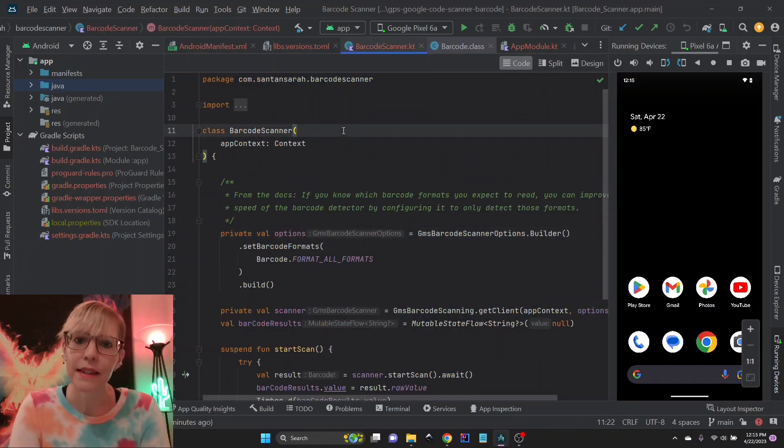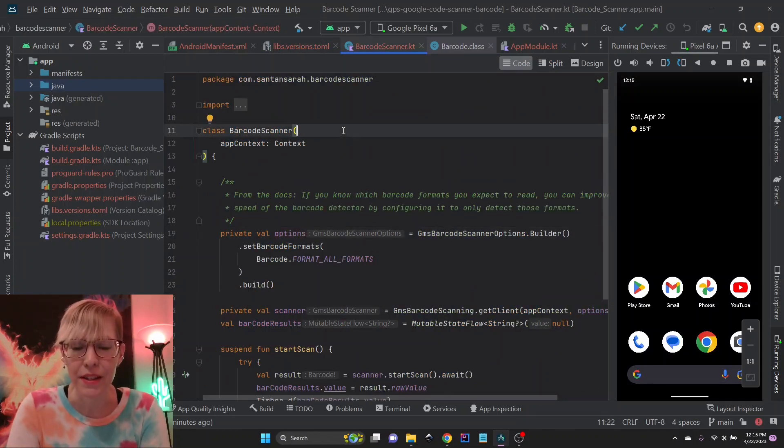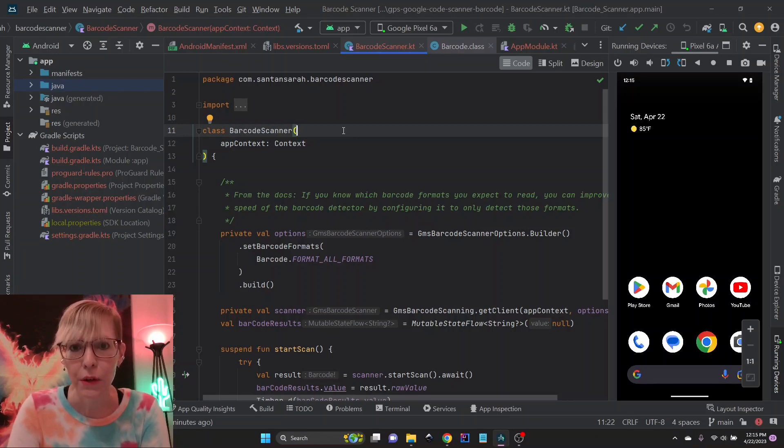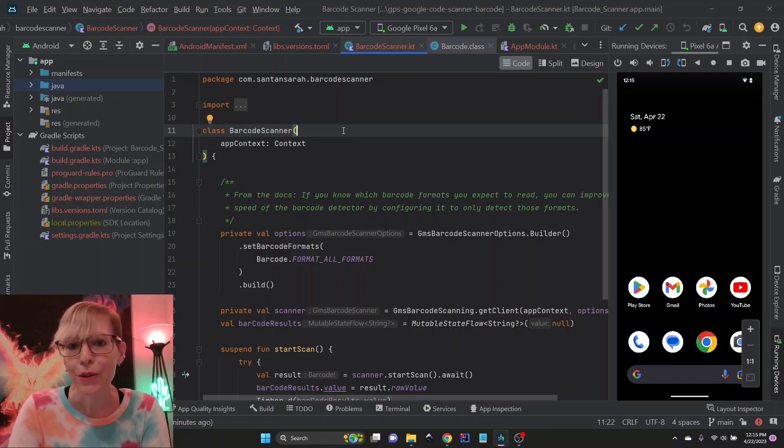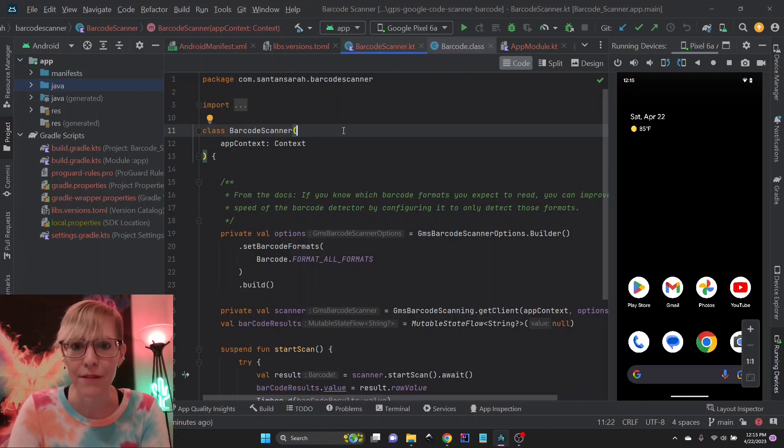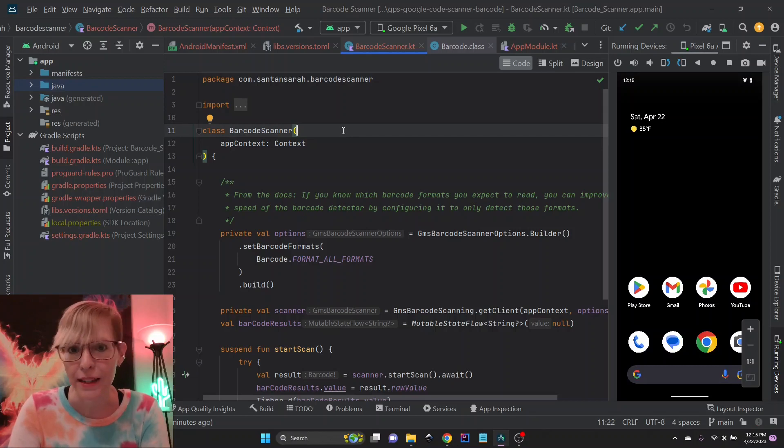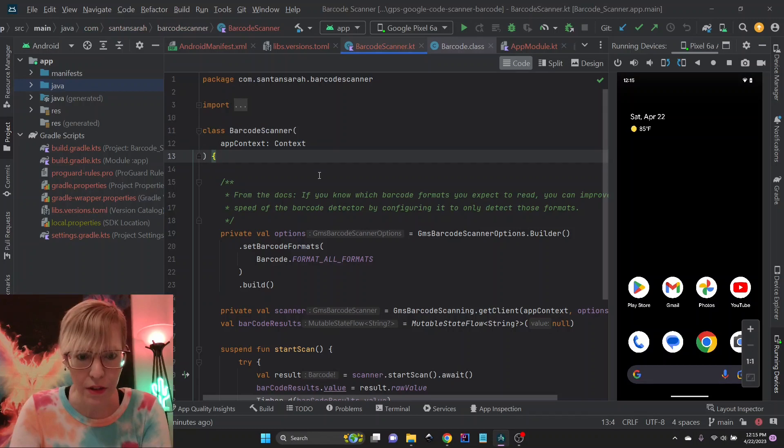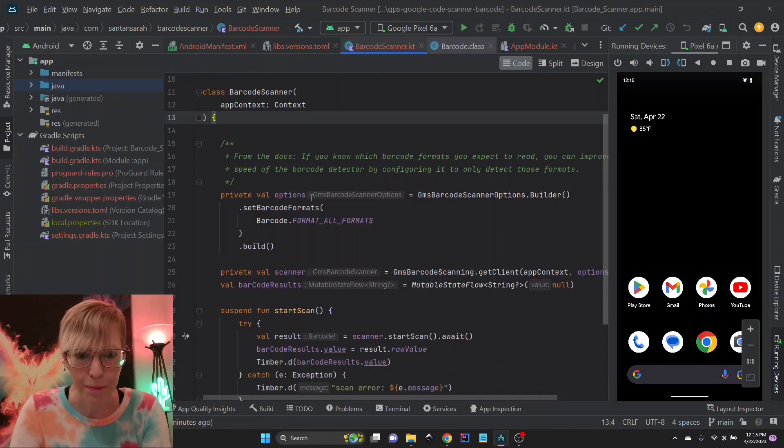Next, this is my barcode scanner service, and it's really easy to implement. The cool thing about it is it takes the application context, so you don't have to worry about the activity, which is great. That means we can access it from anywhere. We can get it from our view models, our activities, our repositories, wherever we need it.